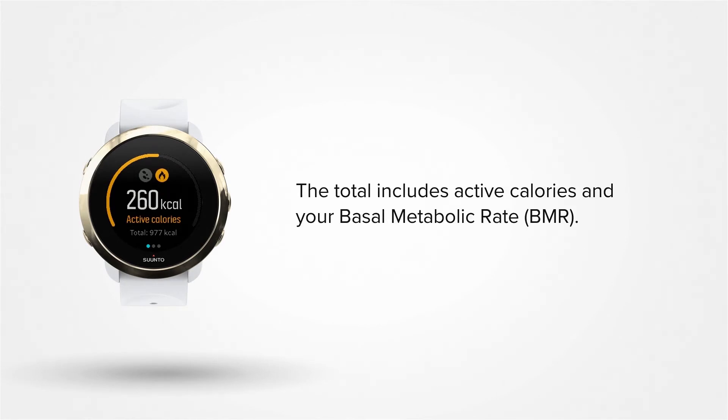The total includes both active calories and your basal metabolic rate, which are calories your body needs to stay warm and perform basic functions like breathing and circulation.